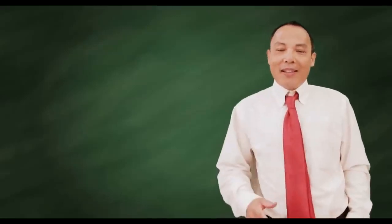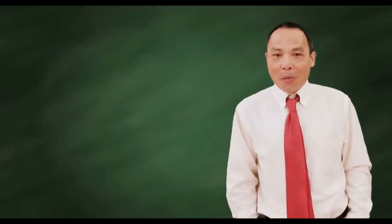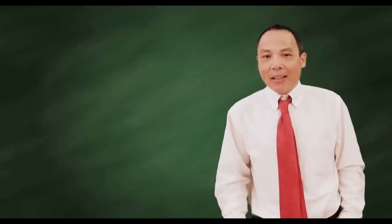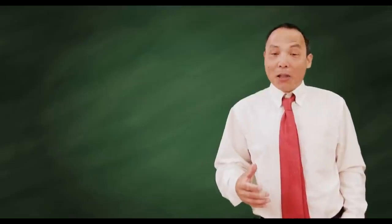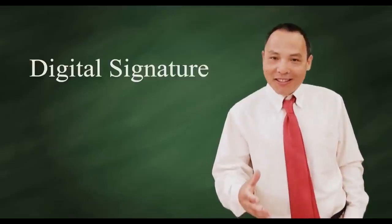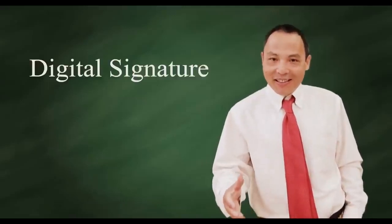Hello, this is Sunny. Welcome back. Today my topic is Digital Signature.